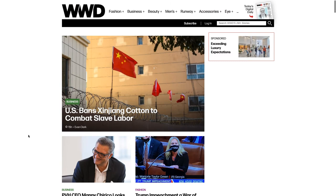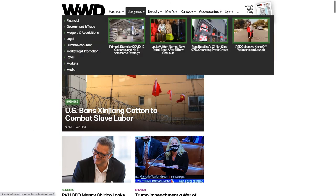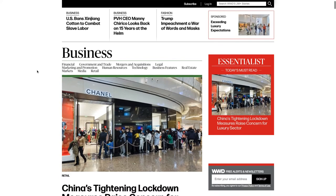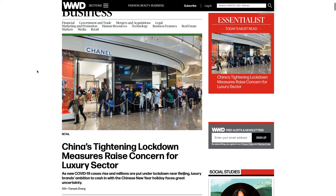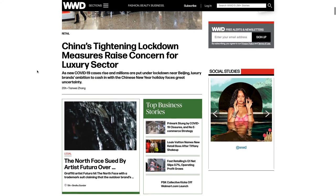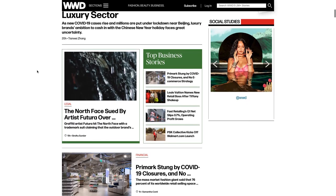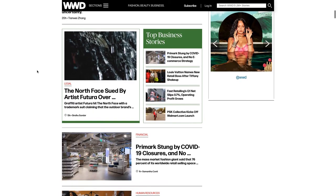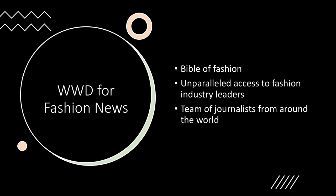Once you are at WWD, click on Business from the main menu. Now browse the list of articles and click on any that interest you. If you are new to WWD as a source of fashion news, here are a few details about them.